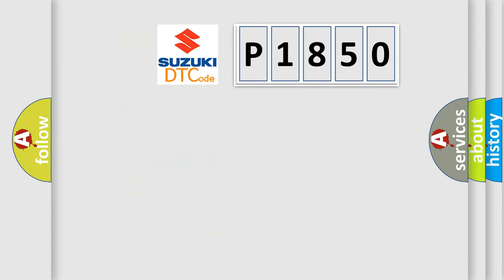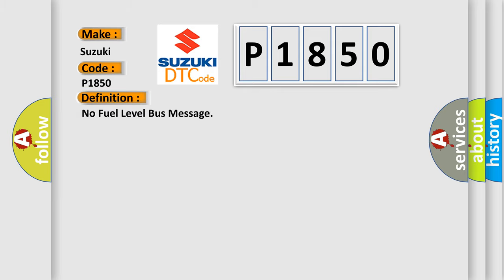So what does the diagnostic trouble code P1850 interpret specifically for Suzuki car manufacturers? The basic definition is No fuel level bus message.